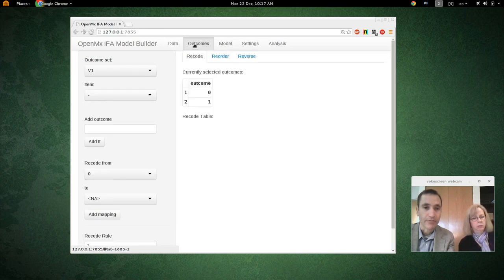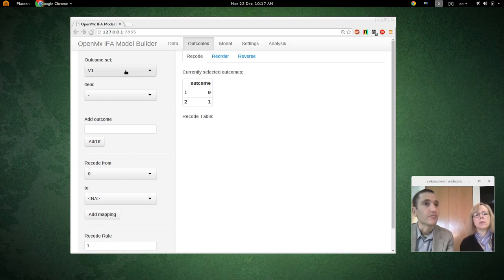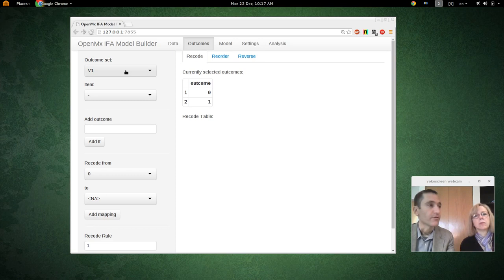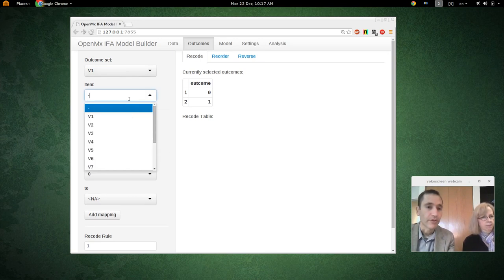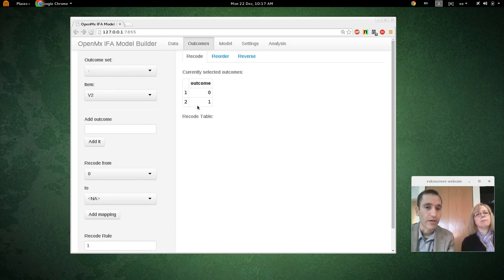Let's go to the outcomes section of the model builder. There's only one outcome set. The outcome set represents all the different kinds of responses that items have. Since all our items are dichotomous, there's only one kind of outcomes for all the items. We can look at each item separately here — they all have two different outcomes: either 0 or 1.